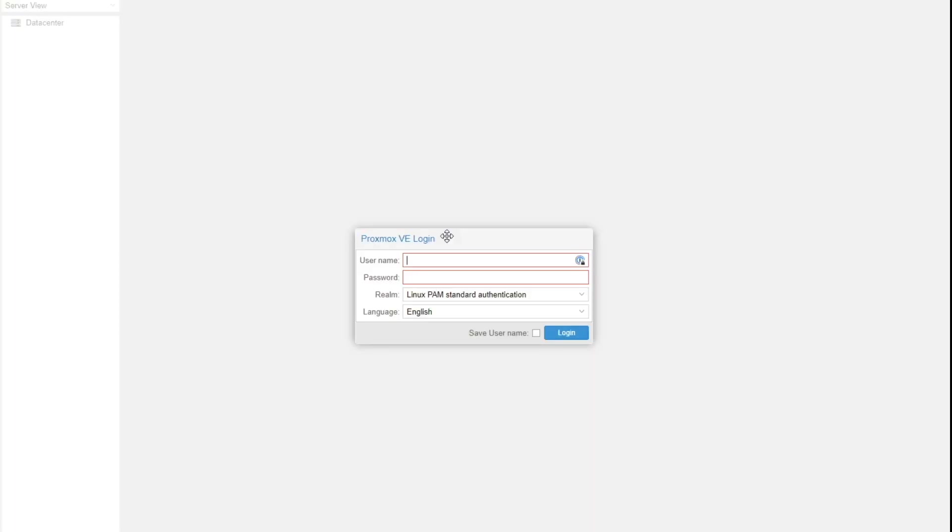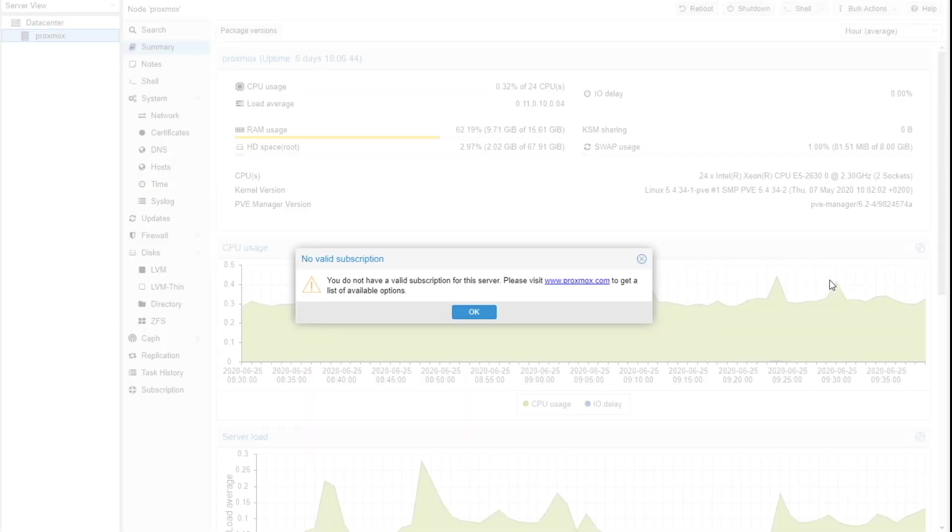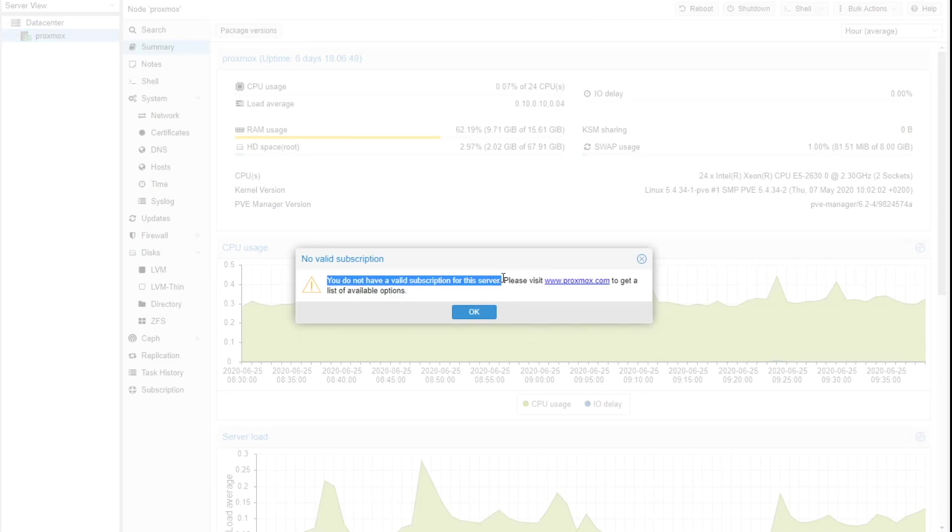And the reason for that is that most people, when they first get started with Proxmox, use the free version of it. Take a look at this. When you first log into Proxmox through the web interface, it's right in your face. You don't have a valid subscription for the server. A lot of people initially think something's disabled. No, nothing's disabled. You simply click the okay button and go past that.